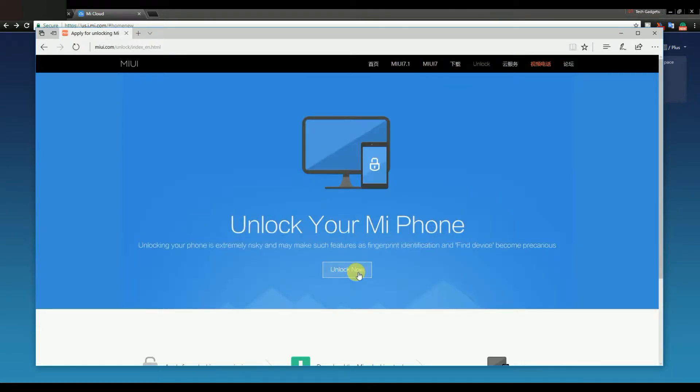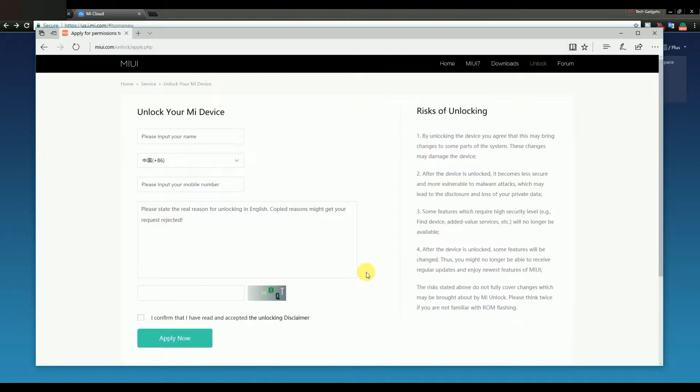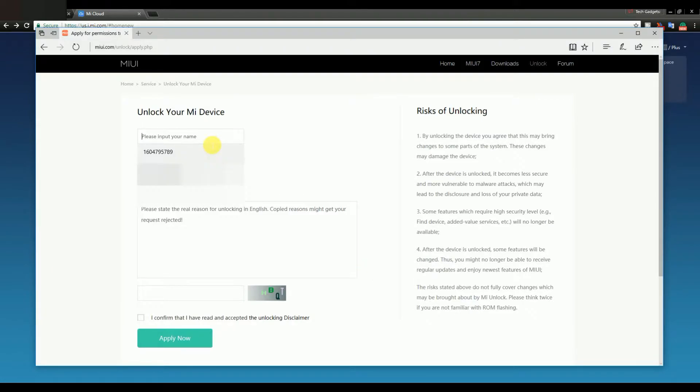On this page, click on Unlock Now and you will be redirected to this page. In this page you just have to type your name and your phone number.